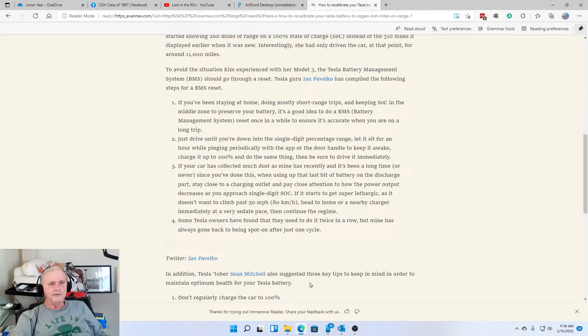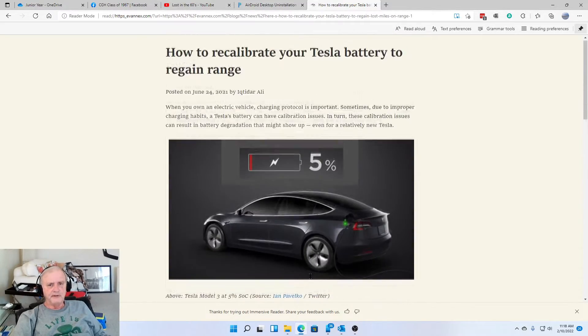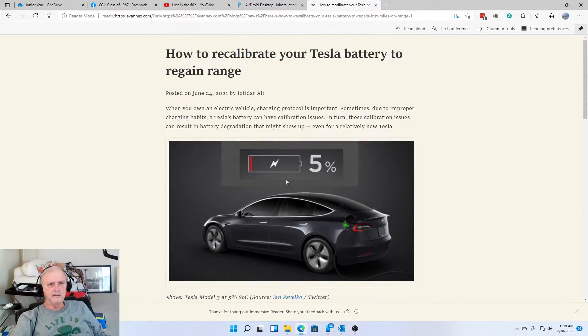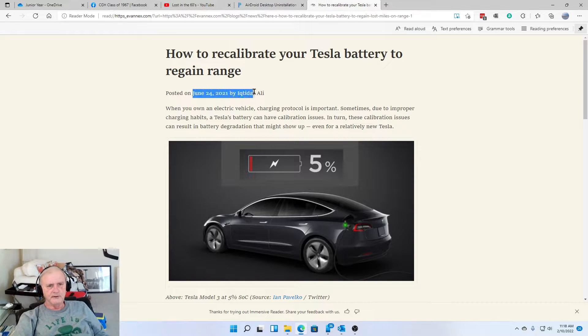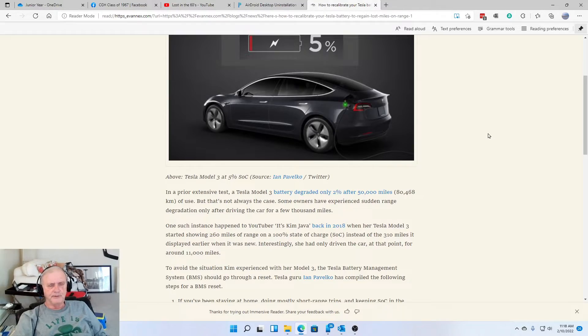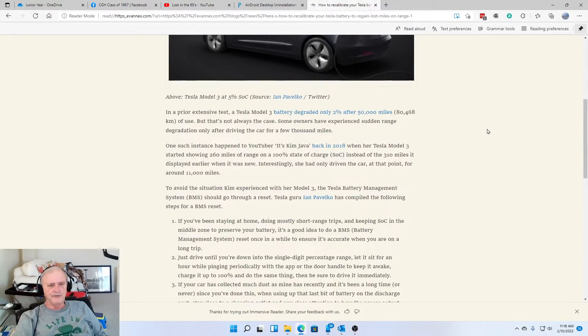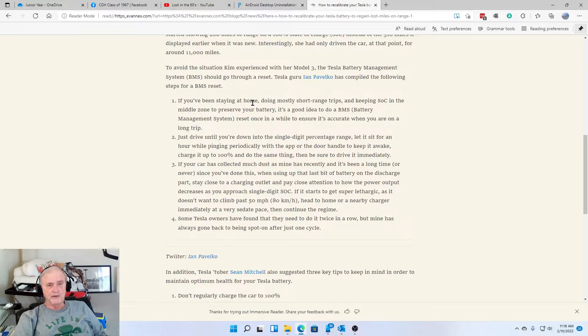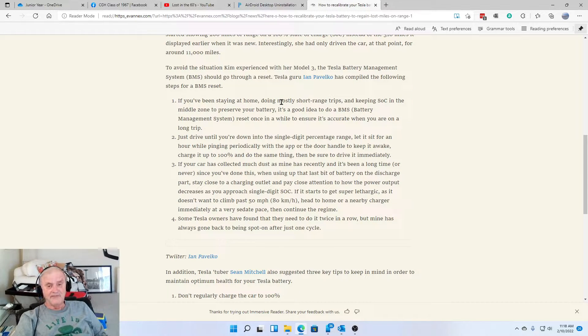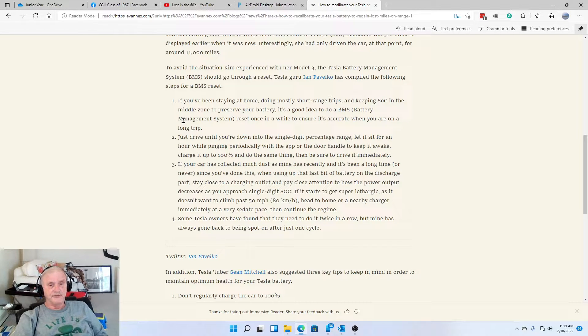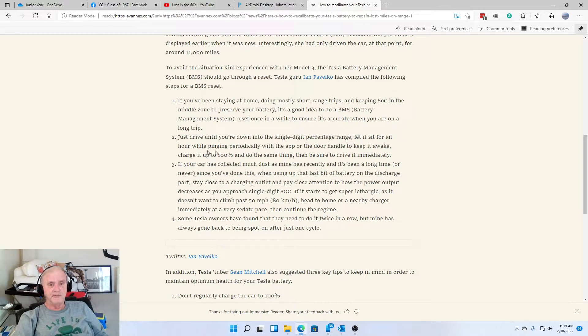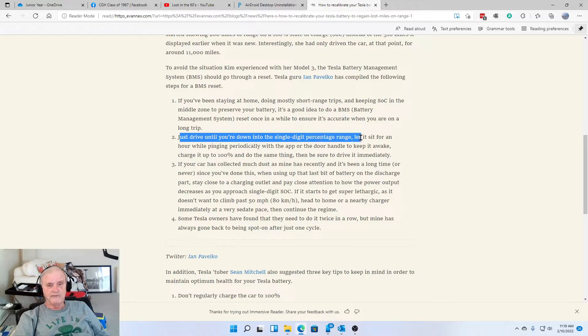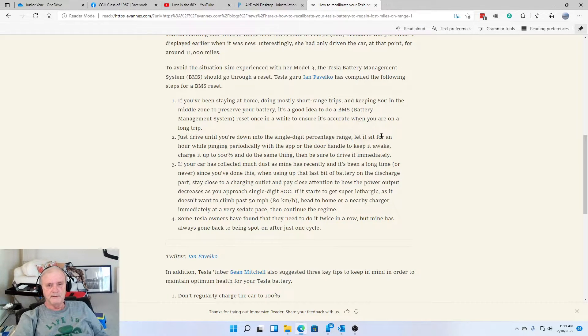I just wanted to show you what I'm actually using - how to recalibrate your Tesla battery. This is from June of 2021. So I'm using this model. And if you've been staying at home, mostly short-range trips, that is actually what I have been doing for a while now, as a lot of people have. So reset once in a while, that's what I'm trying to do. I'm at the point of drive until your single-digit percent range, and that is what I'm doing.